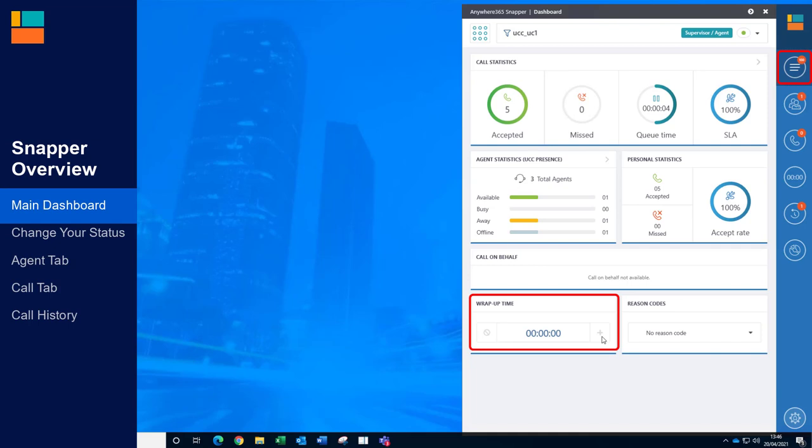Please remember while you're in wrap up mode you will not be offered any more contact centre calls. When your wrap up has expired, this will show as zero seconds.